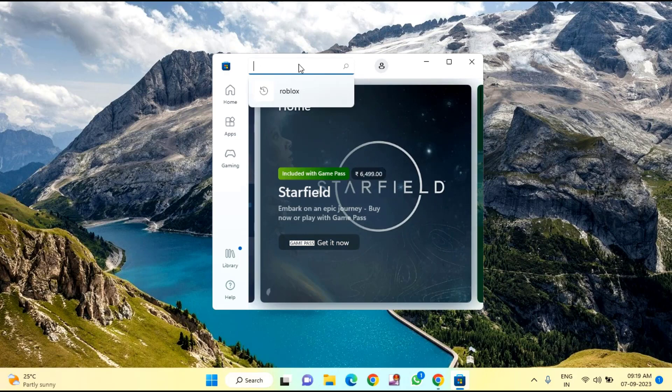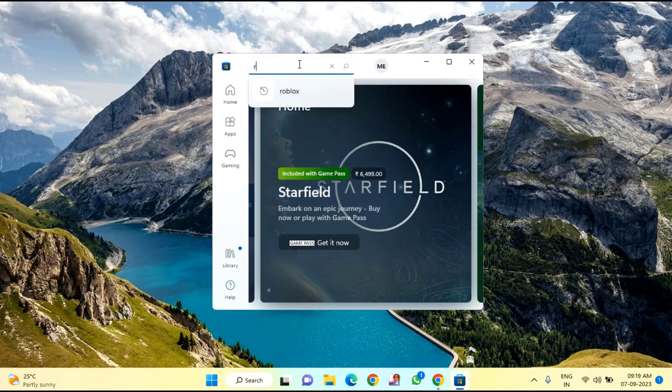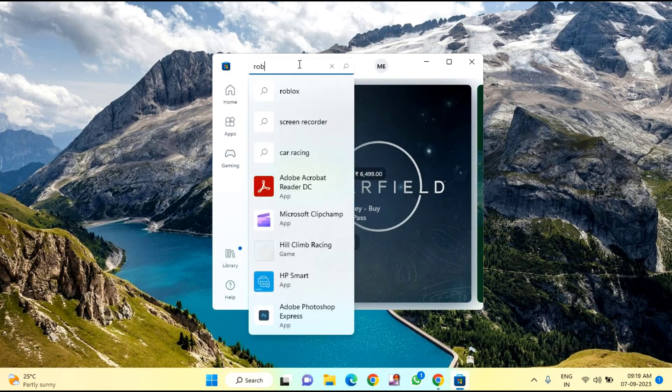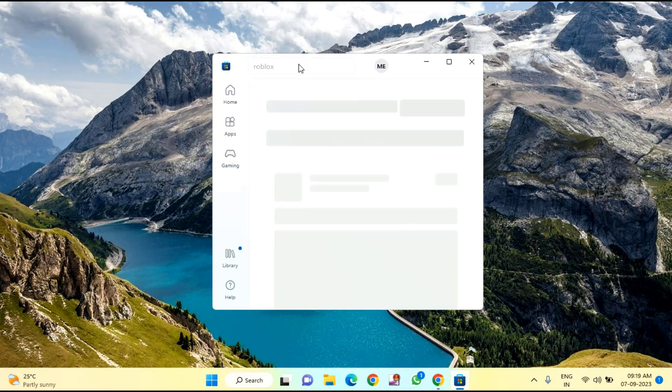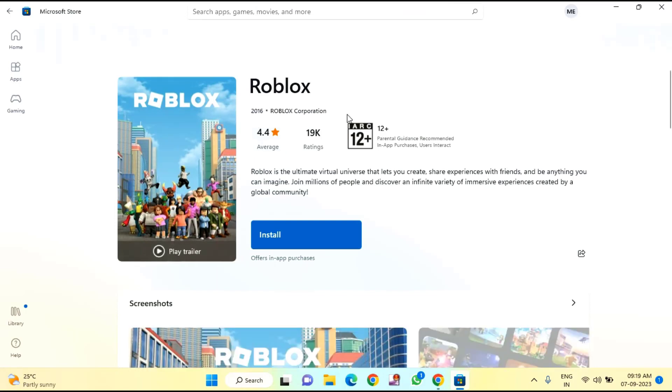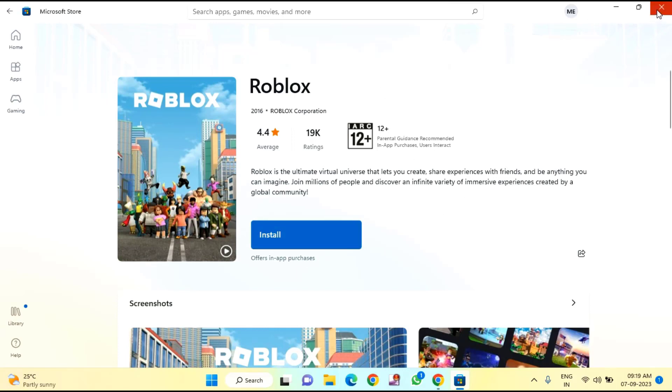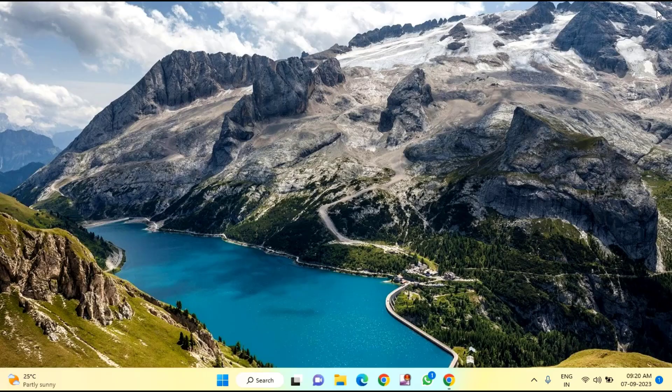Type Roblox in the search. If you find any update option, update Roblox from here. After updating, sign in to your Roblox account. Your issue should be resolved.